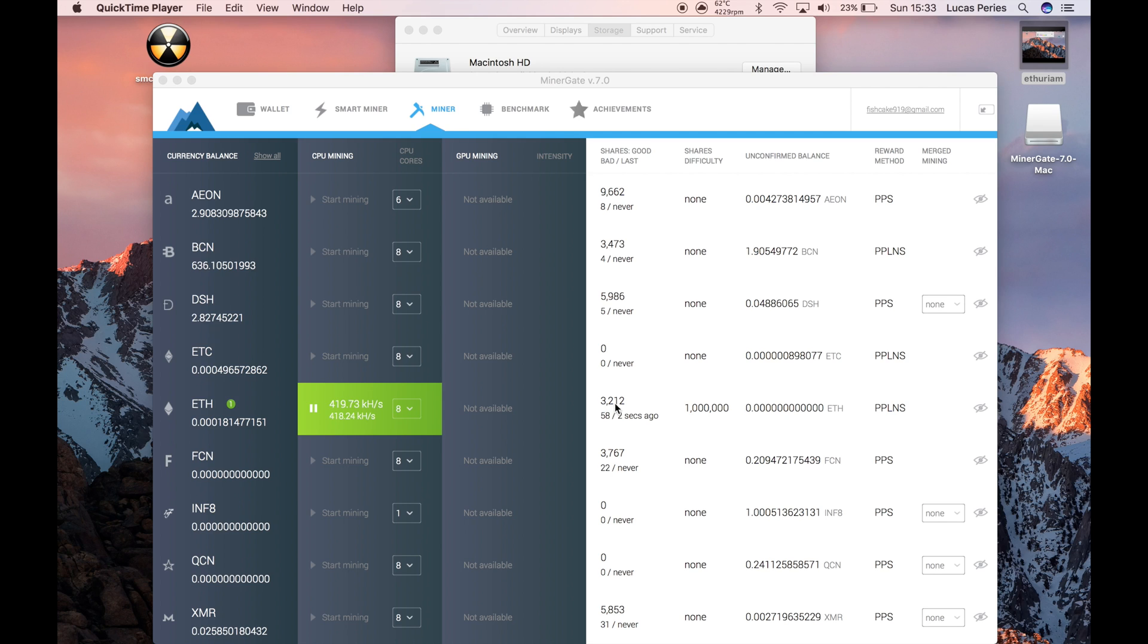You can see the shares going up, and then the unconfirmed balance will increase. Keep in mind, your unconfirmed balance will turn into your confirmed balance, which will be in your wallet.